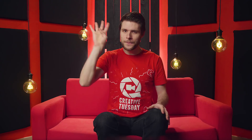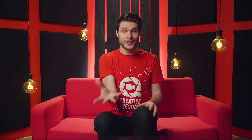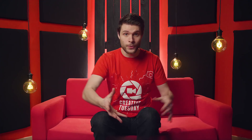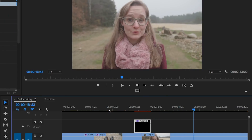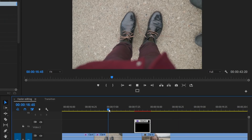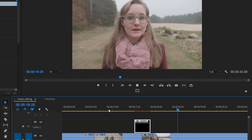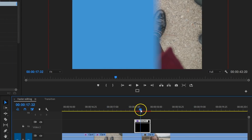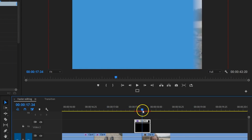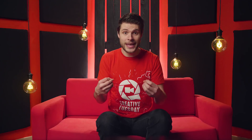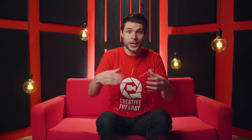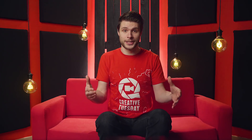That brings us to the fourth tip: you can make your own transition templates. For example, a simple shape that comes in, covers the video, and goes back out. You wanna position such a transition over two clips and make sure that the cut is completely covered. Every time I wanna use this transition, I need to fumble in my timeline to find that point again when the cut of my two clips is completely covered.